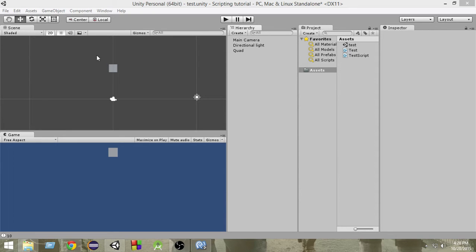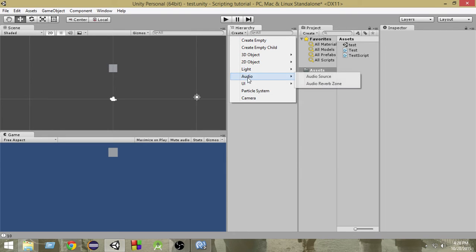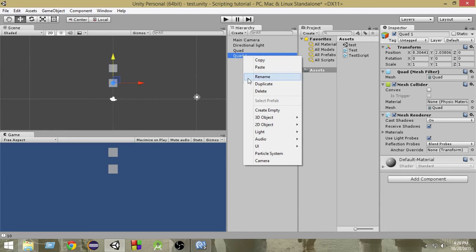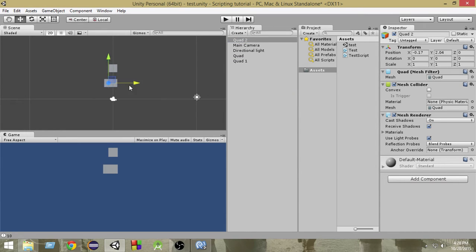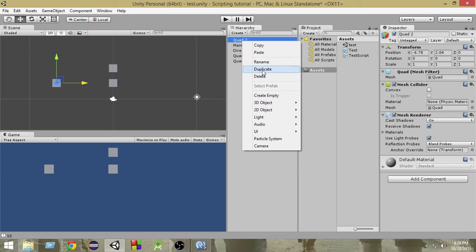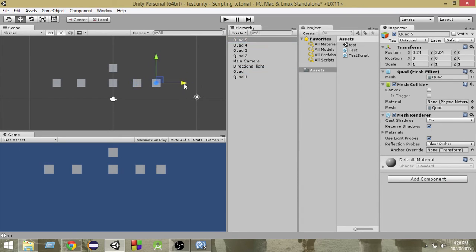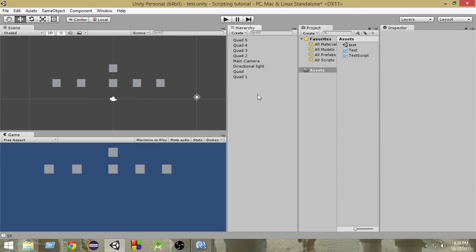Let's create a 3D object — a Quad — and duplicate it a lot of times. Duplicate that, place it somewhere else; again duplicate, place it somewhere else; again duplicate, place it somewhere else. Now suppose we have so many objects, and from these game objects we want to find one that has a specific tag attached.